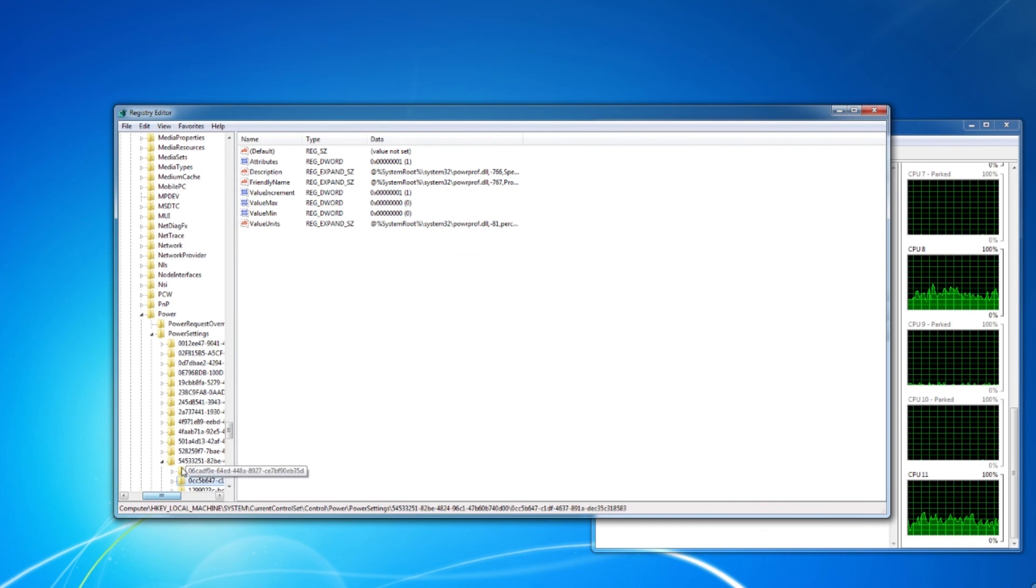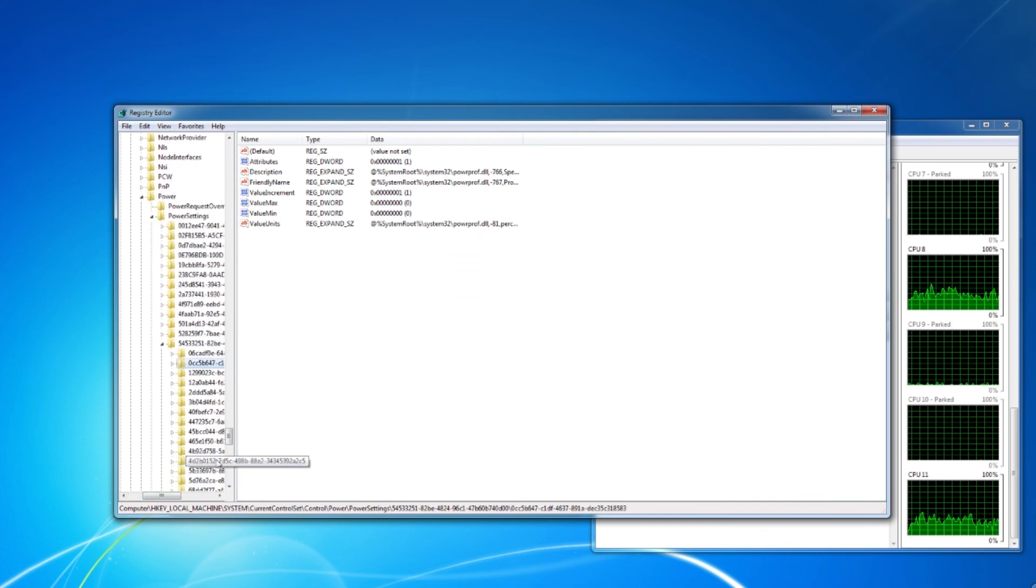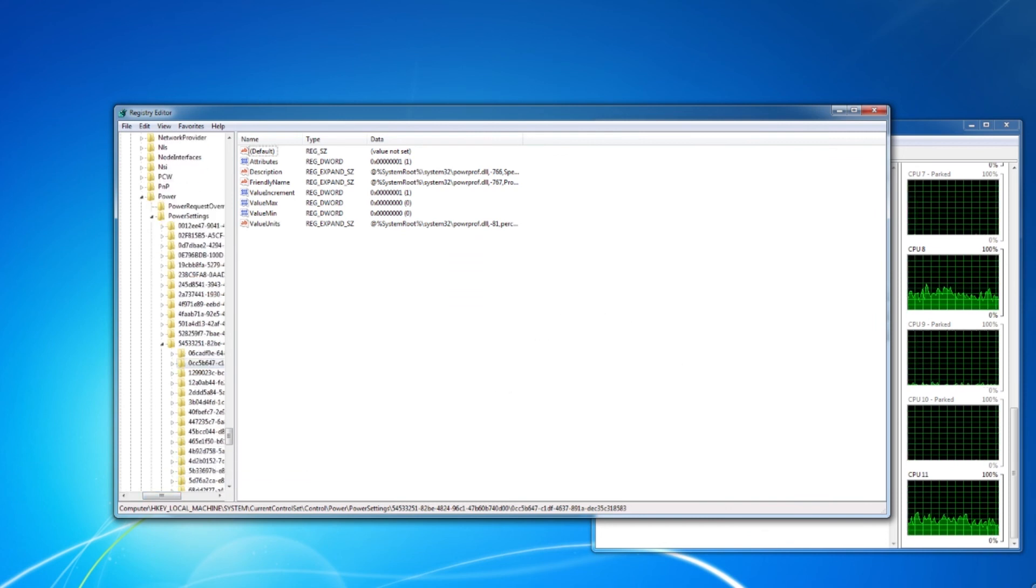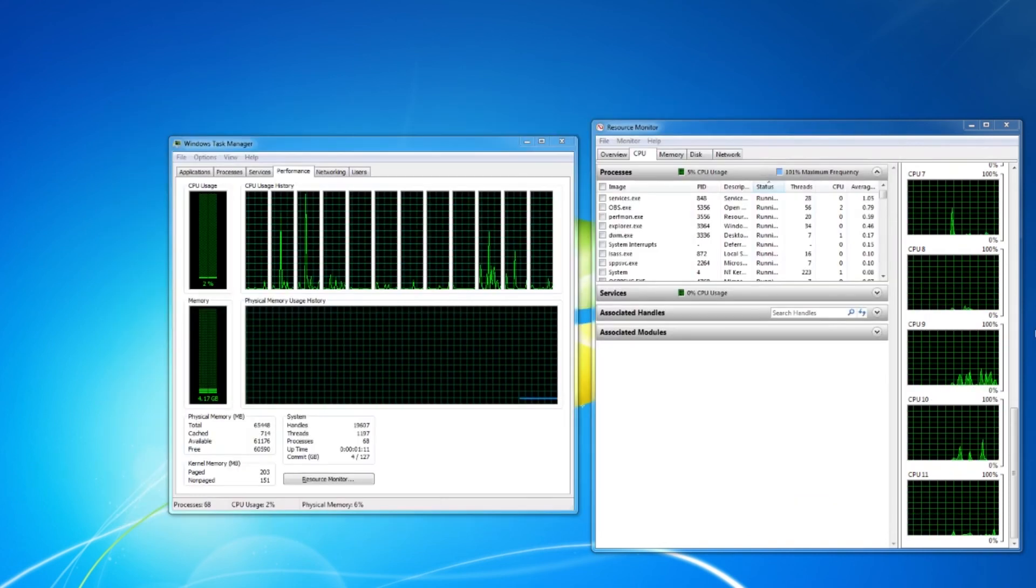And step 6, I double check, and now I notice under the resource monitor that no cores are parked.